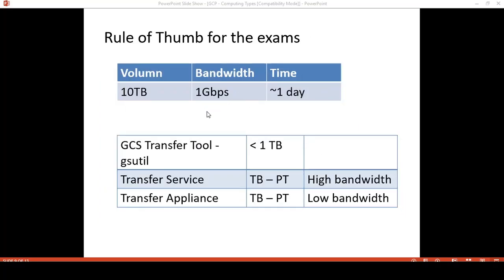Some takeaways before reviewing questions. Rule of thumb: with a volume of 10 TB and bandwidth of 1 Gbps, it will take about one day to complete the transfer. Comparing the three transfer options: Google Cloud Storage transfer tool applies to less than 1 TB; Transfer Service applies to terabytes to petabytes but requires high bandwidth; Transfer Appliance applies to terabytes to petabytes with low bandwidth.